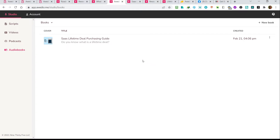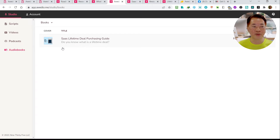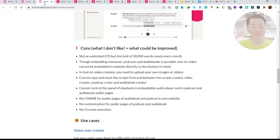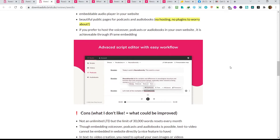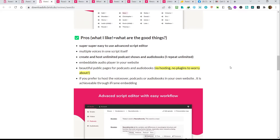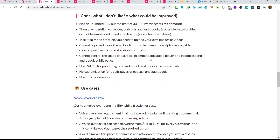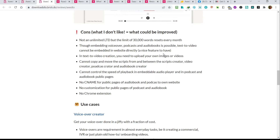So guys, this is how we use this Awedio app to do text voiceover, text-to-video, podcast creator, and audiobook creator. It's quite simple, very simple to use. Let's move back to our review page. For every app, there are some pros and cons. The pros are what we have already discussed. Now for the cons — which is what I don't like and what could be improved for the founders.